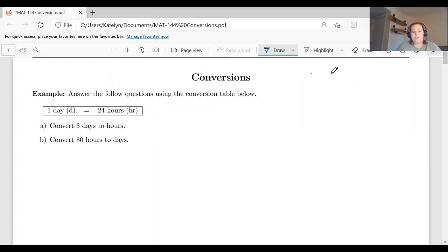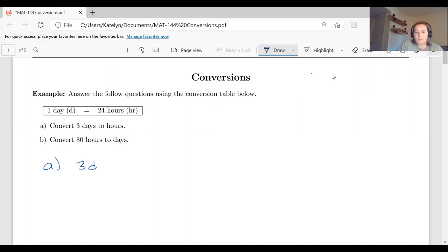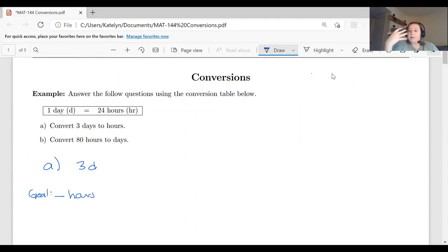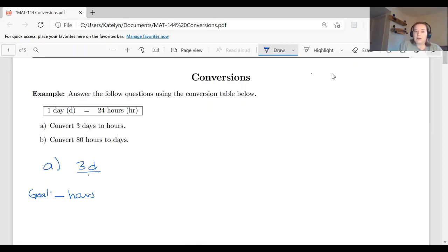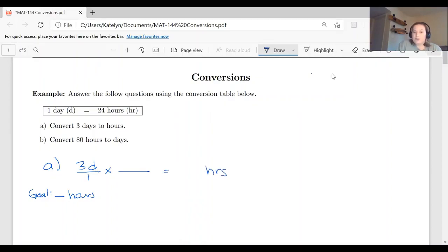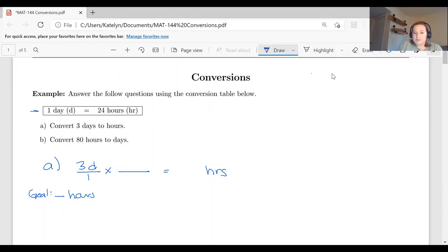We're going to answer the following question using the conversion factor of one day equals 24 hours. Let's start by converting three days to hours. Our goal is to get to some number of hours. We're going to set everything up as fractions, multiply them together, and use the fractions to divide out the common factors. Since three days is a whole number, I'll write it as three over one.